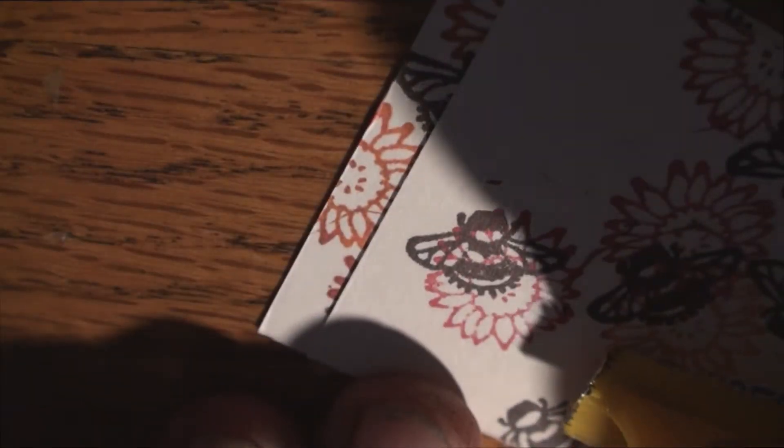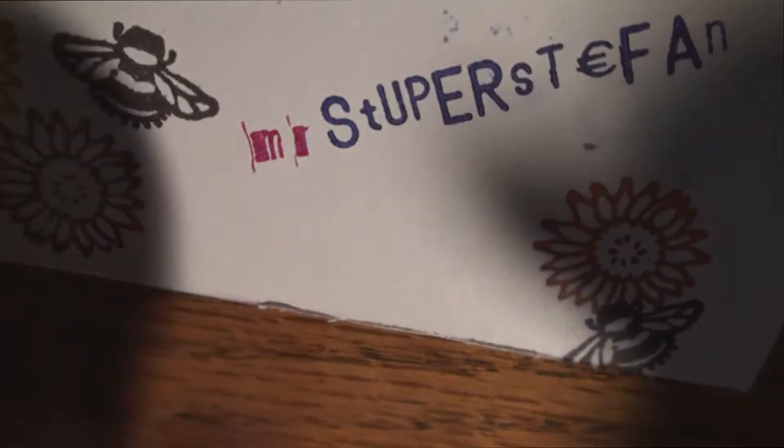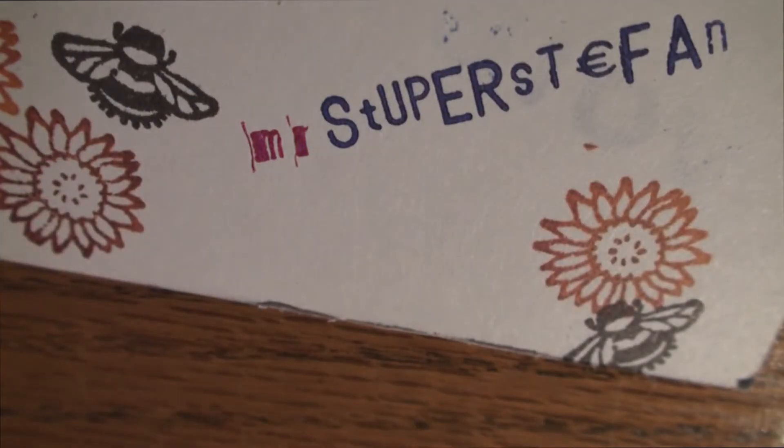Mr. Stupor stuff and that looks like shit. Mr. Damn it, Mr.